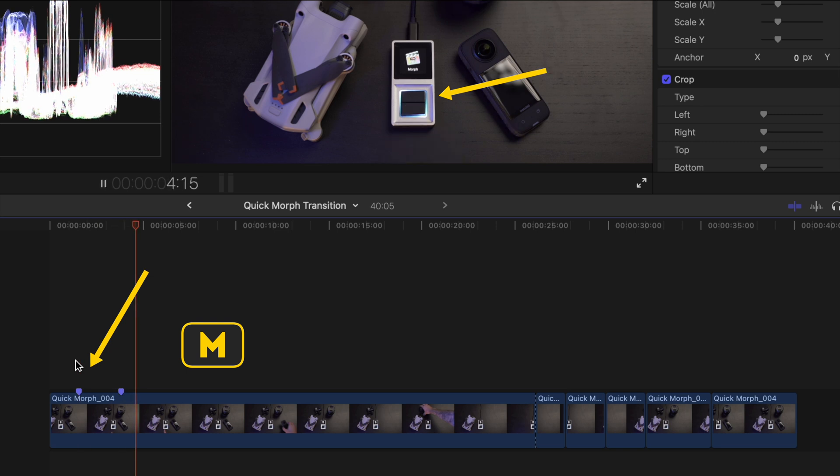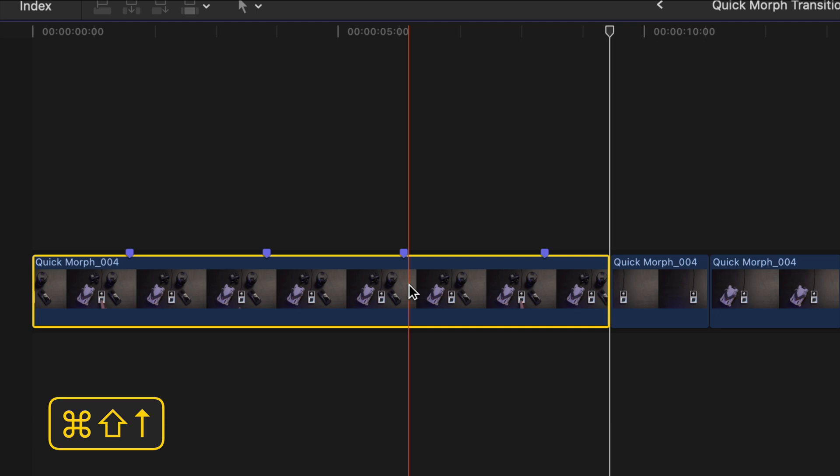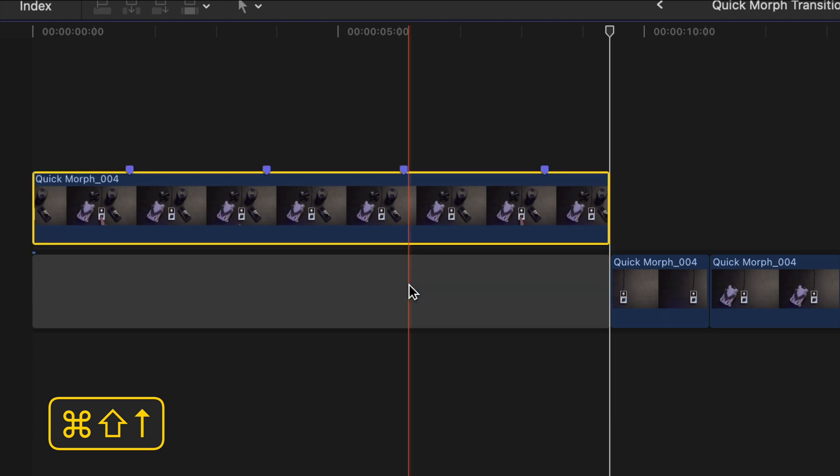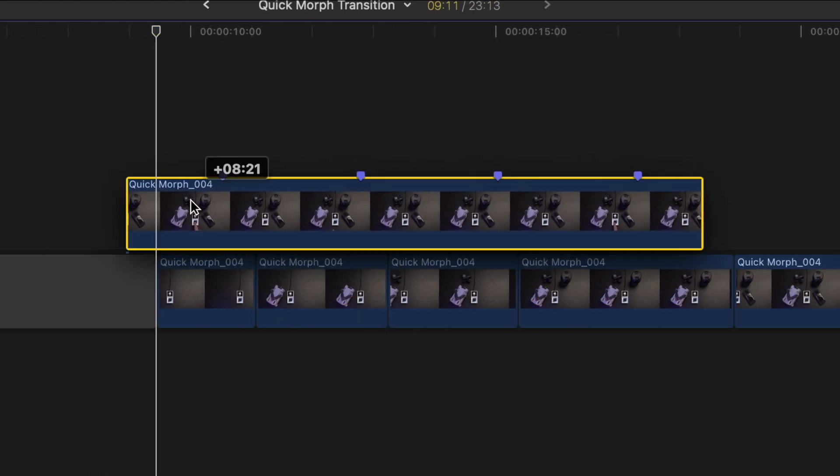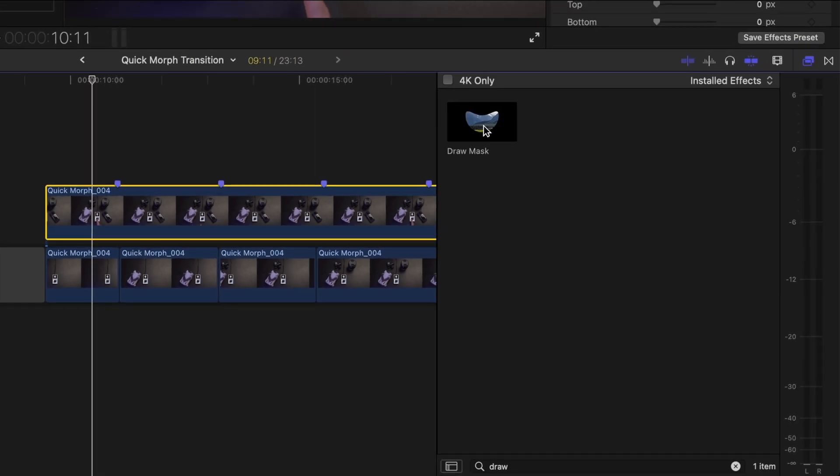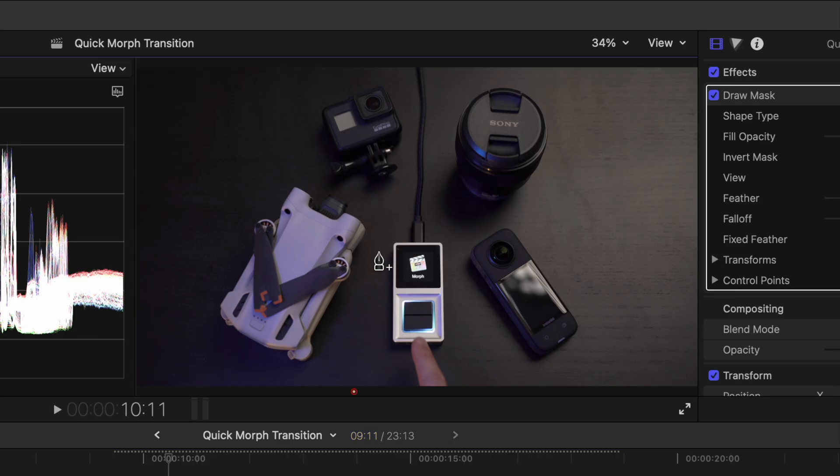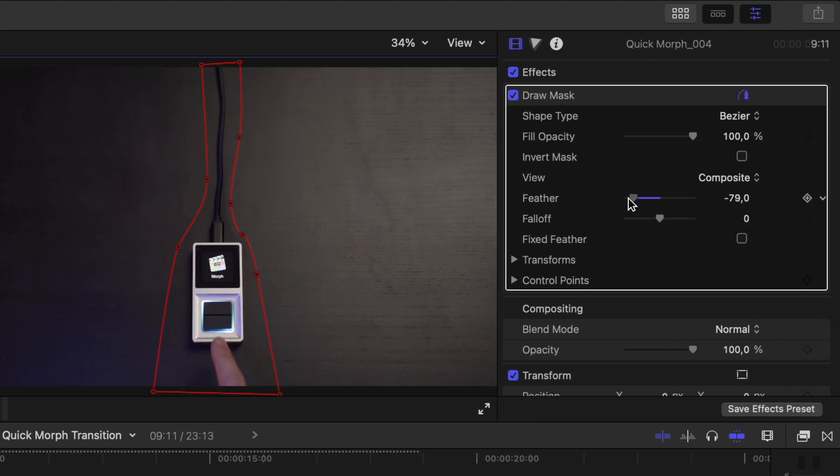Once I have all of my markers on the clip, I'll select it and hit command shift and the up arrow to bring it above the primary storyline. I'll drag that over my other clips and I'll add a draw mask effect. I'll draw the mask around my editing console and then feather the mask to soften the edges a little bit.